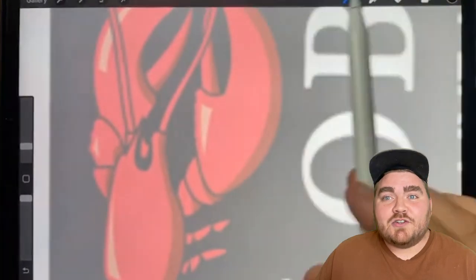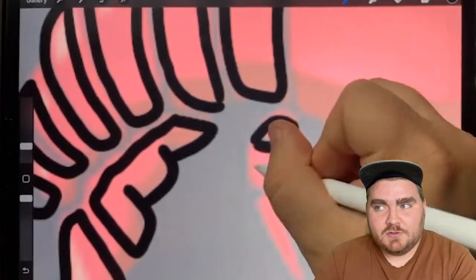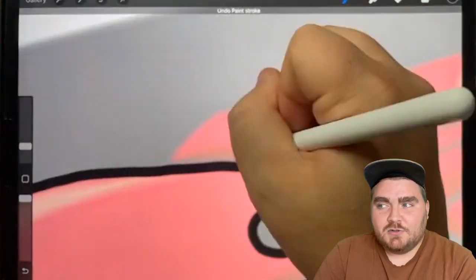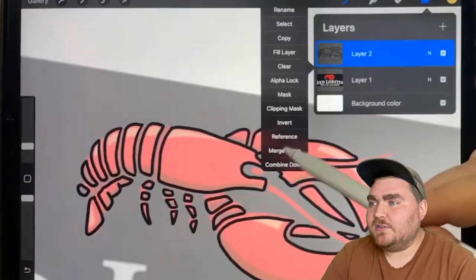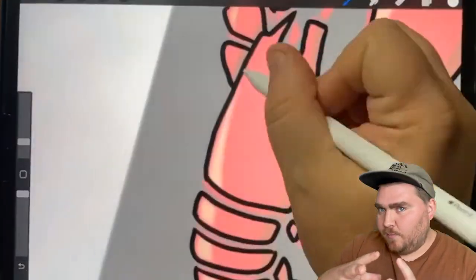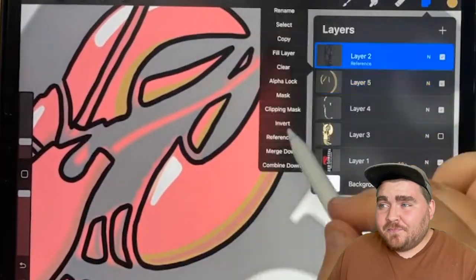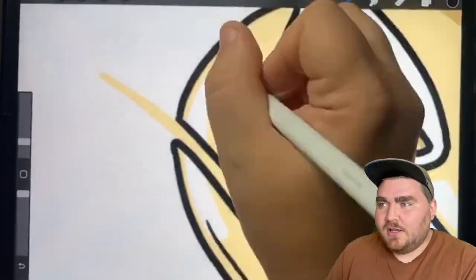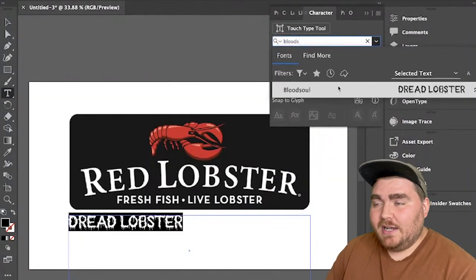First, without further ado, we're going to go with Dread Lobster. For this one, I decided to make the Red Lobster logo basically look like it was a dead lobster carcass. To do this, I found some references, and then in Procreate, I just started drawing the lobster as if each of its pieces was kind of pulled apart, as if it had been decaying over time. I decided to make the whole thing really this bone yellowish-brown color, and then I gave that whole thing an outline. Then I brought that into Illustrator.